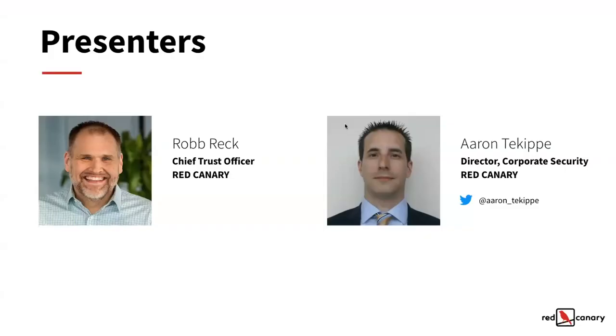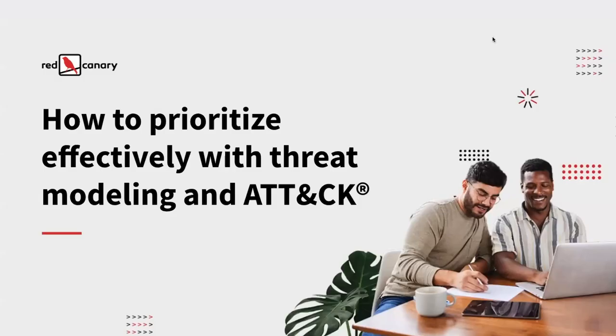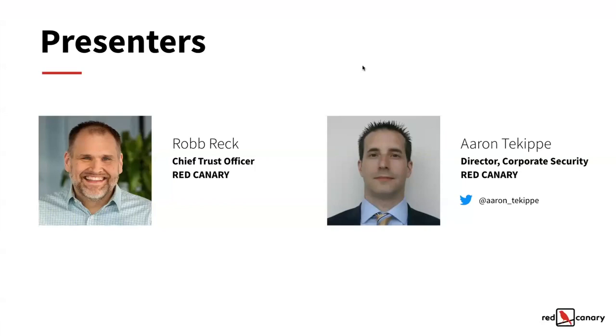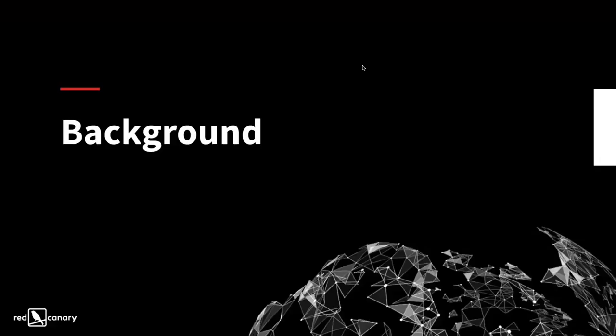All right. Well, hey, everybody. It's good to get to talk with you today. We're going to jump in and talk about what we did, why we did it, all that good stuff. To start off with, I'm Rob Reck. I'm the Chief Trust Officer at Red Canary. Aaron, you want to go ahead? Good morning. I'm Aaron Teekup, the Director of Corporate Security here at Red Canary.